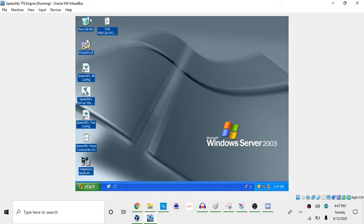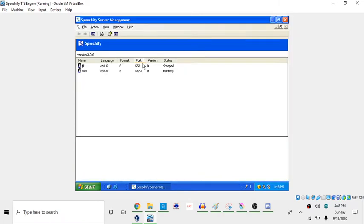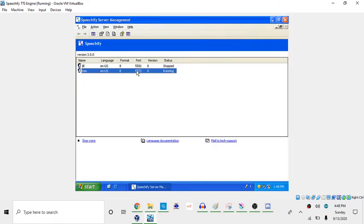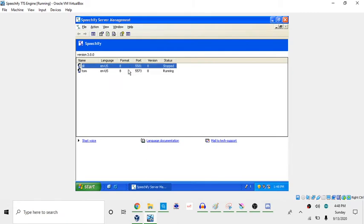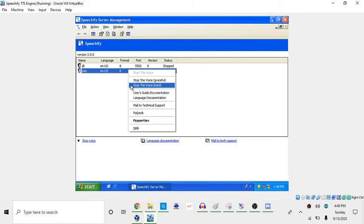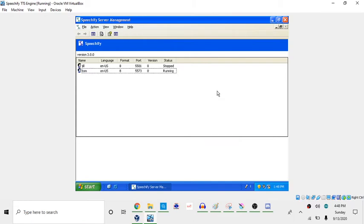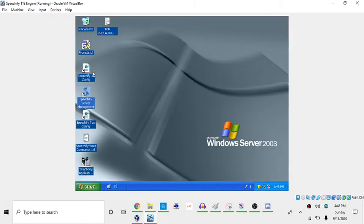So, there you have it. So, you have the different configs. And now, I don't know how to actually switch to Jill here, but you can start Jill here. You can, with Tom and with Tom and Jill, you can stop this voice graceful, stop this voice hard, which I think is kind of funny. You can see Tom's the only thing that's running right now. So, I'm just gonna close out of that.